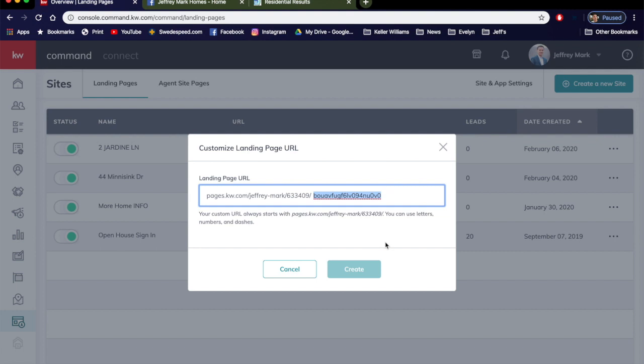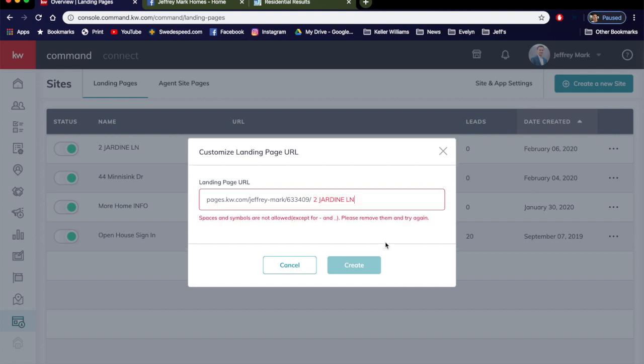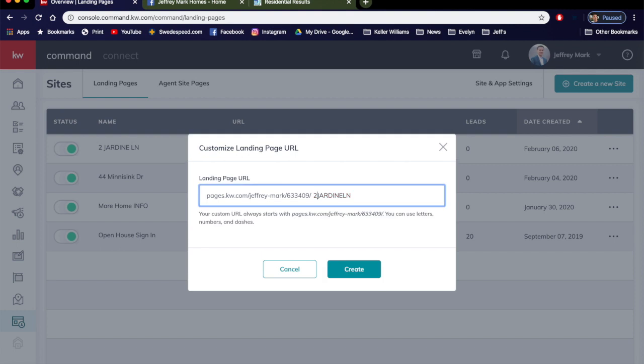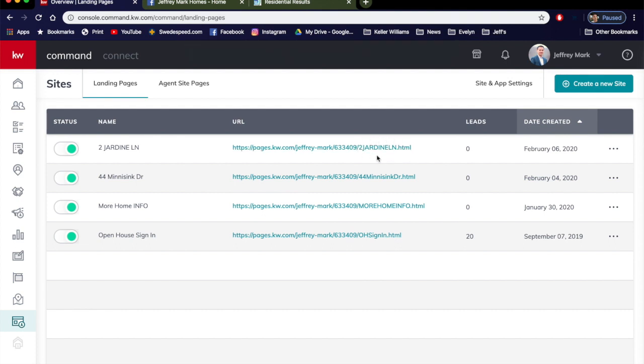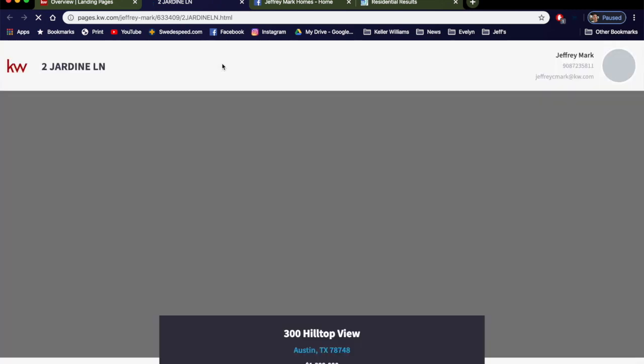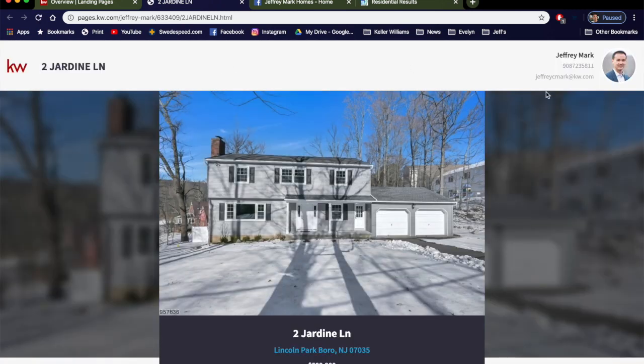So I like to put in the home address or listing address. See, no spaces. Let me just take those spaces out and it's happy. We'll click Create. So right here it changes to 2 Jardine Lane. Say that three times fast. Now all you gotta do is click that link. It's going to launch you to the page you just created with your branding and your lead form.